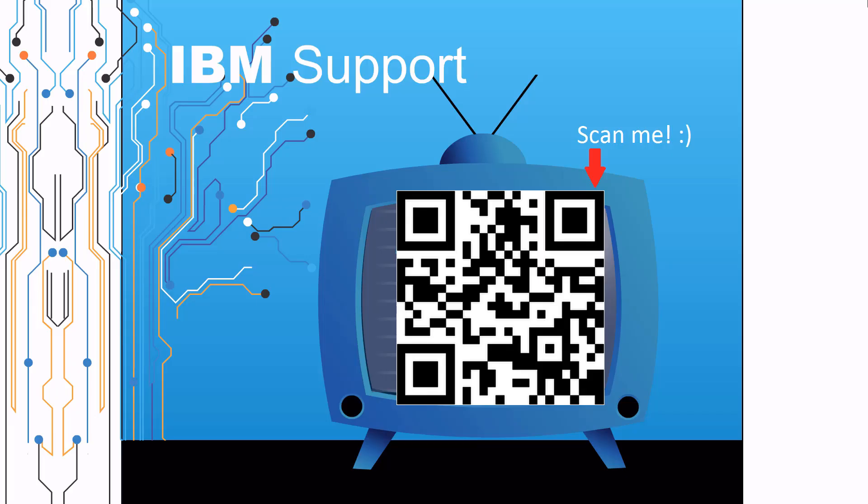Thanks for watching this episode of IBM Support TV. Please leave a comment with topics you would like to see in future episodes. Until then, stay tuned.